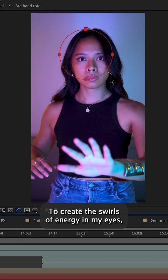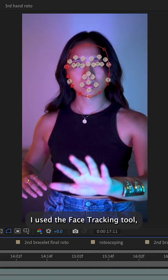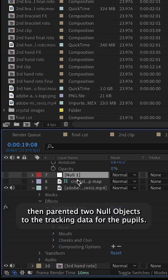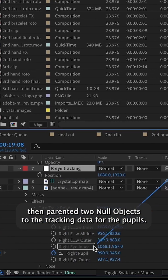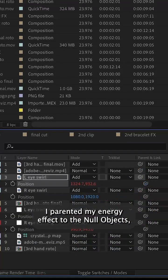To create the swirls of energy in my eyes, I used a face tracking tool, then parented two null objects to the tracking data for the pupils. I parented my energy effect to the null objects, then added some glow to enhance the effect.